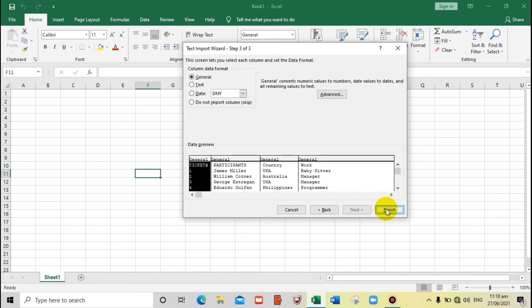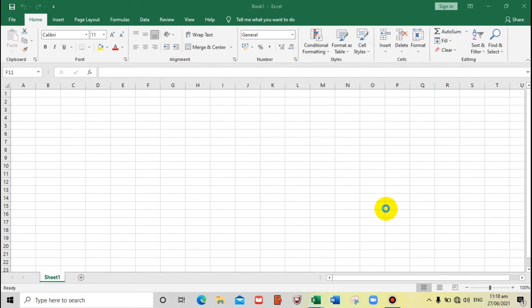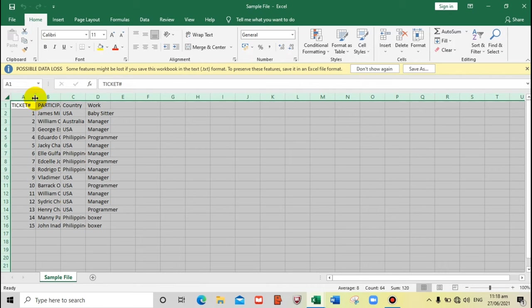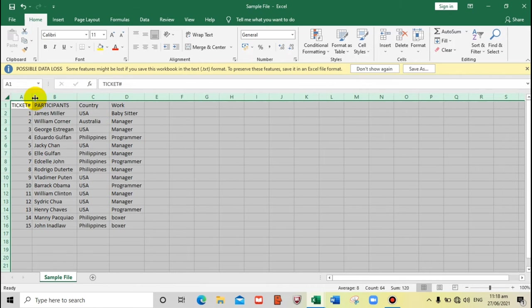And finish. Here we go, so this is the Excel file.